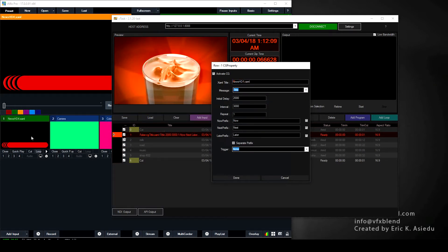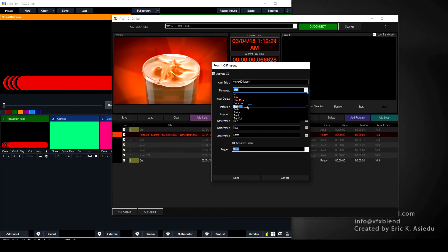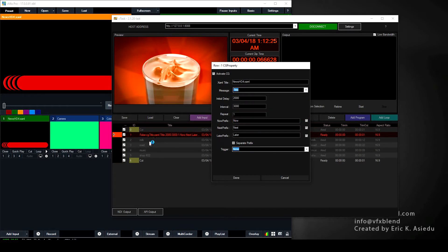The next setting is the message you want to display on the title. You can use any metadata — the title, the ID of the clip, the start time, duration, or type. We're going to leave it as the title. So the information in the title field is what will be displayed, and you can actually change that information if you want.